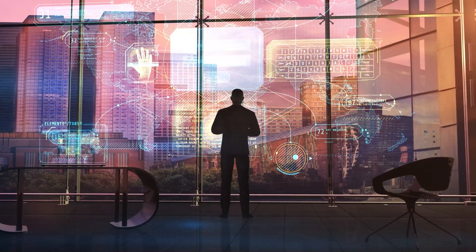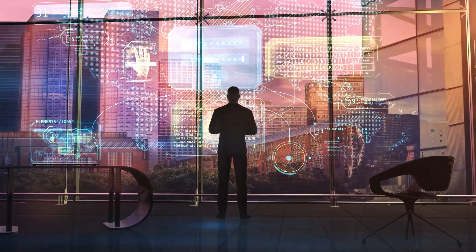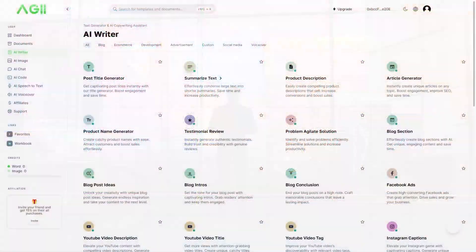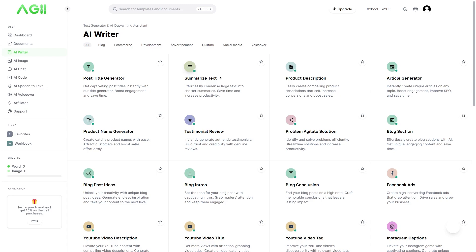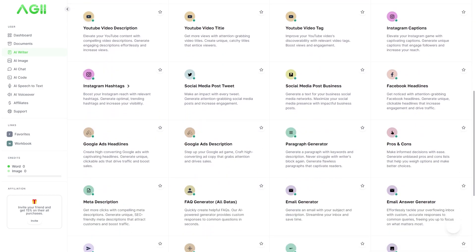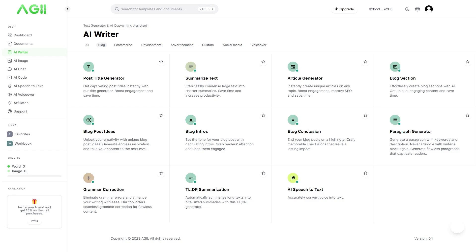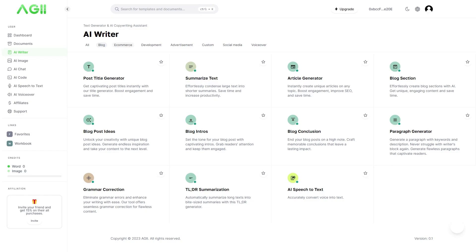AIG is designed to provide a seamless user experience across all devices. The platform's responsive layout and native-like capabilities enable users to create content on any device, regardless of size or form factor.